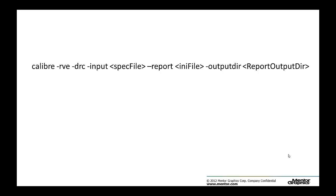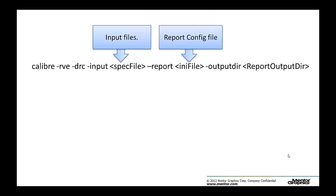The command I used earlier is the following: Calibre-rve-drc-input spec file. Spec file is a list of path information to your files, such as layout files and your DRC result file. Dash-report report-init file is a report configuration file that determines what information and the format you want on the report.